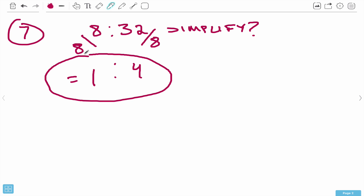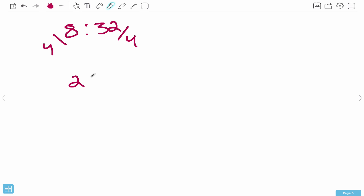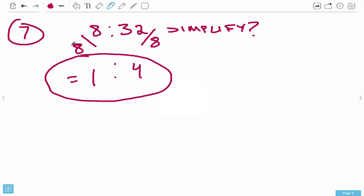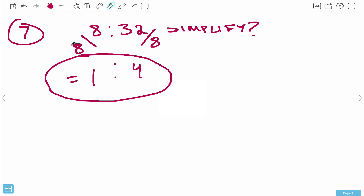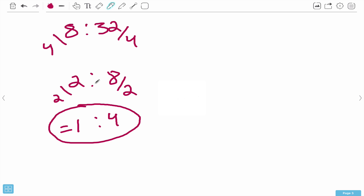If you make a mistake and choose the wrong factor - say on 8 to 32 you divided by 4 instead of 8 - you'd get 2 to 8. That's okay, it's not wrong, just not fully simplified. Because 2 can go into 2 once and 2 can go into 8 four times, giving the same answer of 1 to 4. So if you don't get the biggest factor first, just simplify one more time and you'll get the same answer.